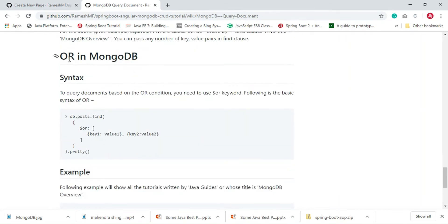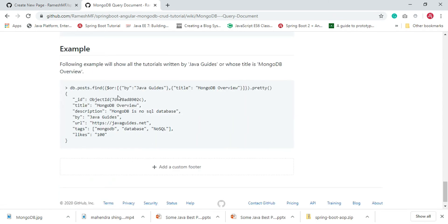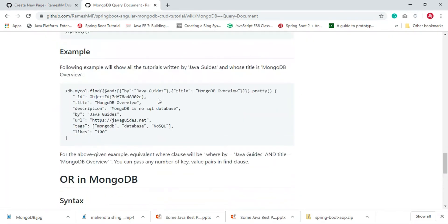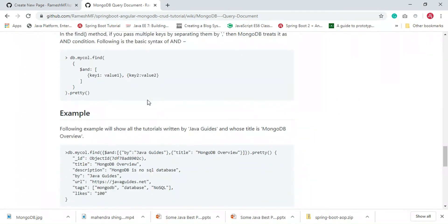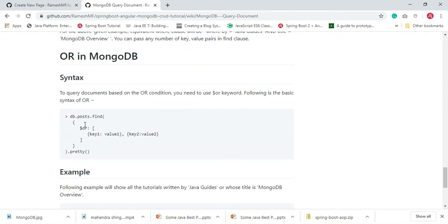Now let's look at the OR condition in MongoDB. To query documents based on the OR condition, you need to use the $or keyword. The basic syntax again uses keys separated by a comma. Notice the difference: for the AND condition we use the $and keyword, and for the OR condition we use the $or keyword.